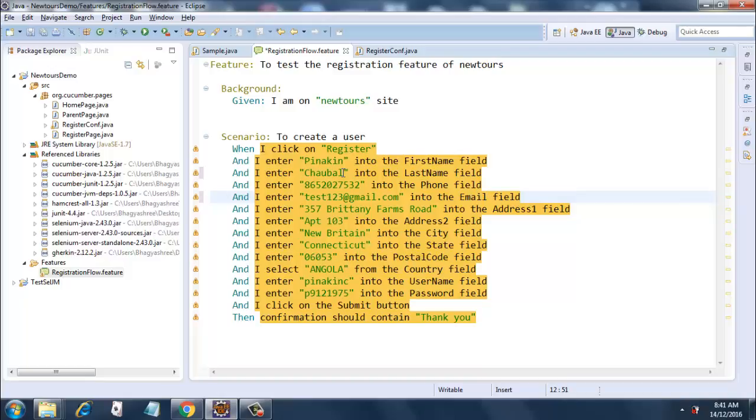And I enter my address into the Address1 field, entering the data into the Address2 field, entering data into City, State, PostalCode field, and selecting the country from the dropdown, and entering Username field, and then finally Password field.